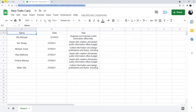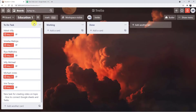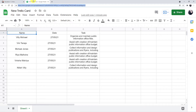This is my Google Sheet and this is my Trello account. I have created a board called Education1 and this is the To Do Task list where I am working. From the Google Sheet I will add a new row here and we will see whether the card is created in Trello or not.